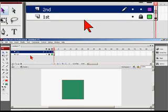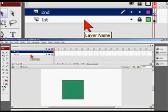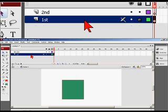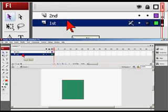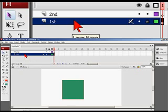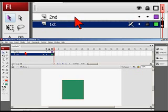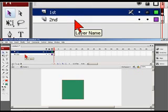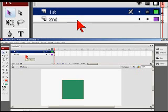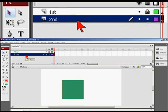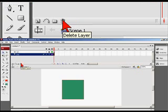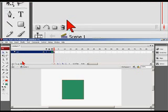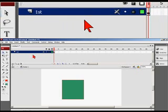One of the things you want to know is how to change the order of layers. 'First' is actually the second layer in order. The way you do that is just hold and drag one on top of the other. To remove a layer, select that layer and go down to the trash can — Delete Layer — and now my second layer is gone.